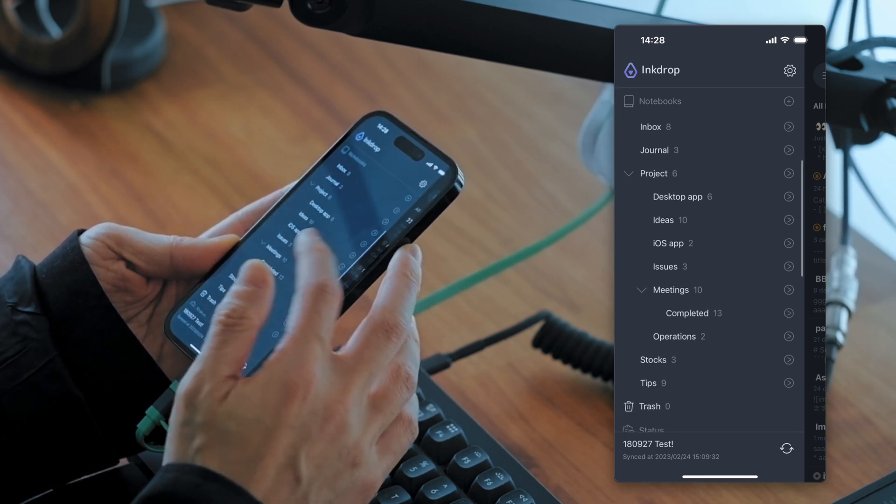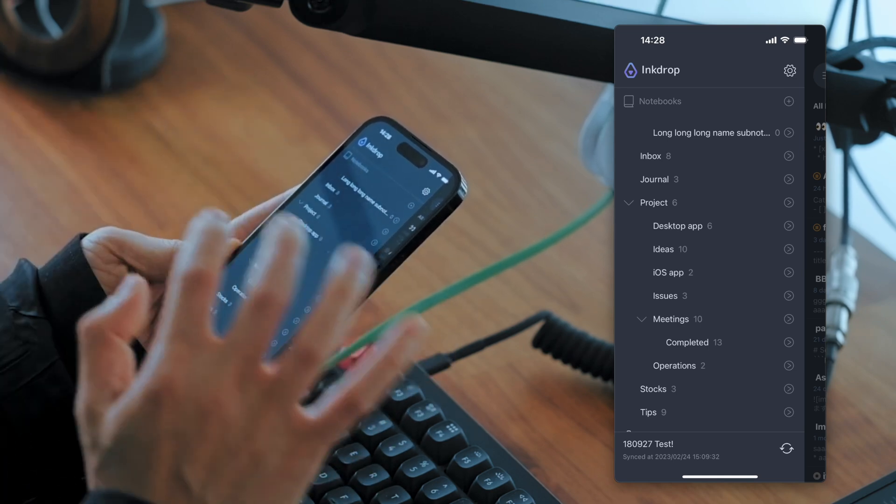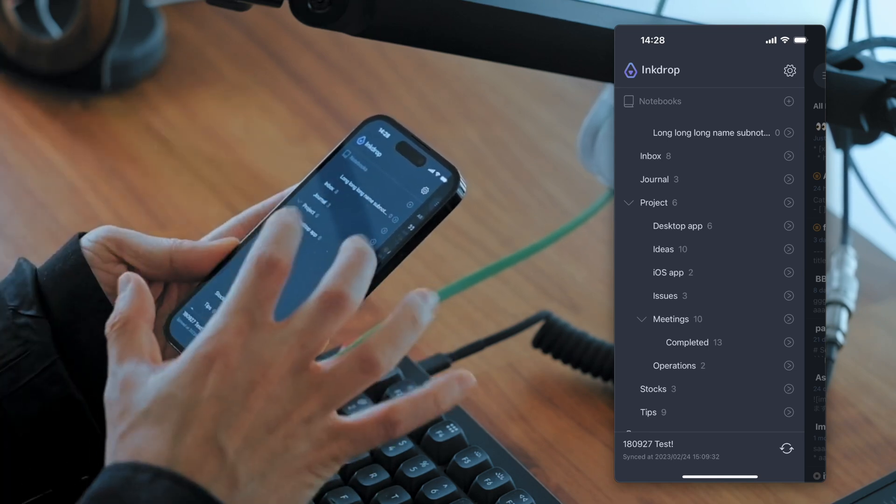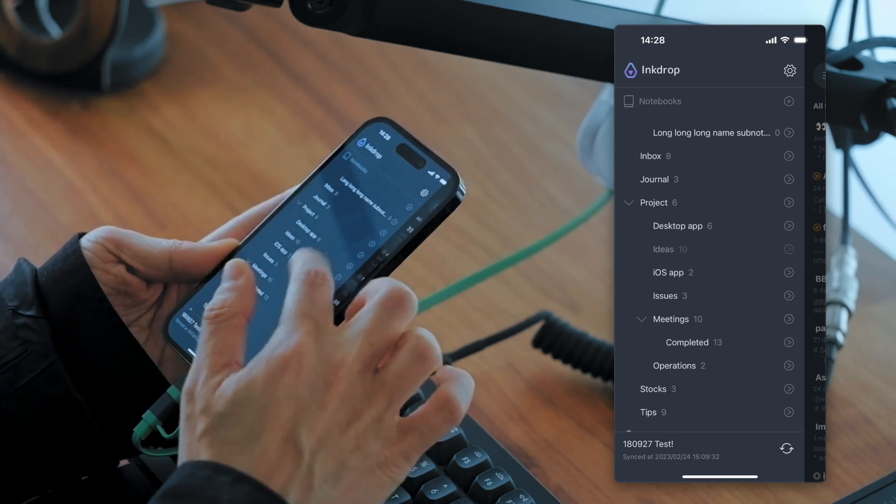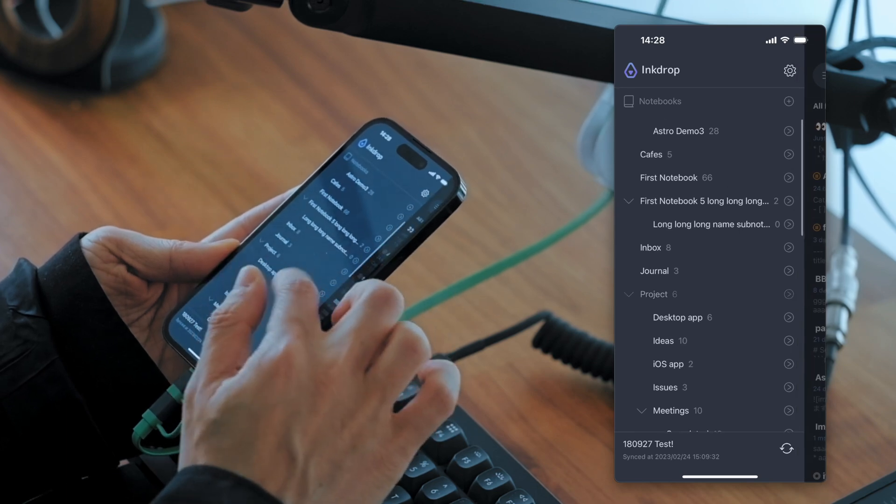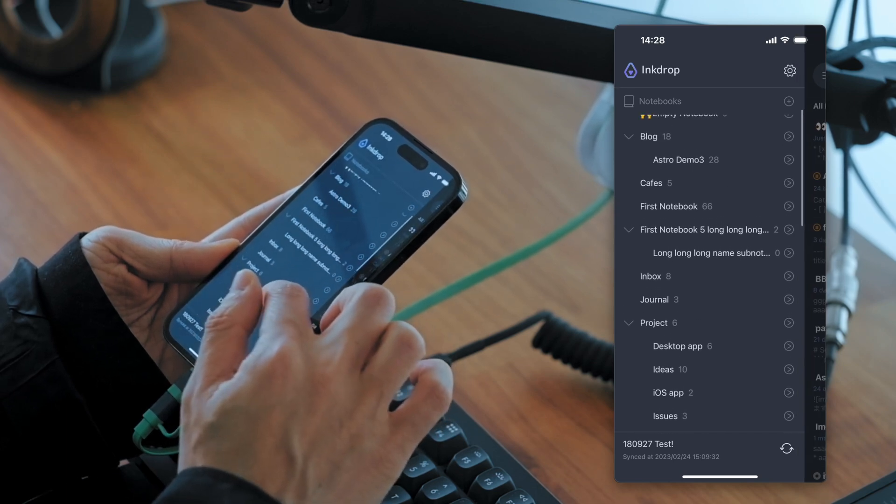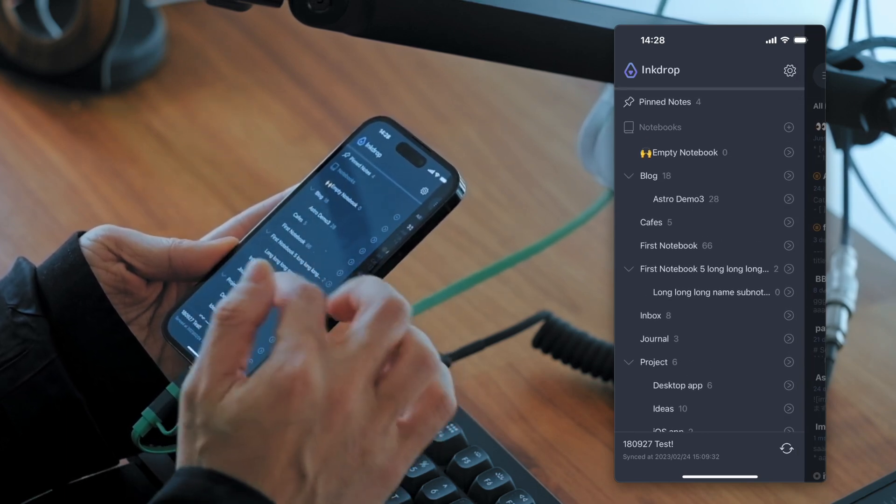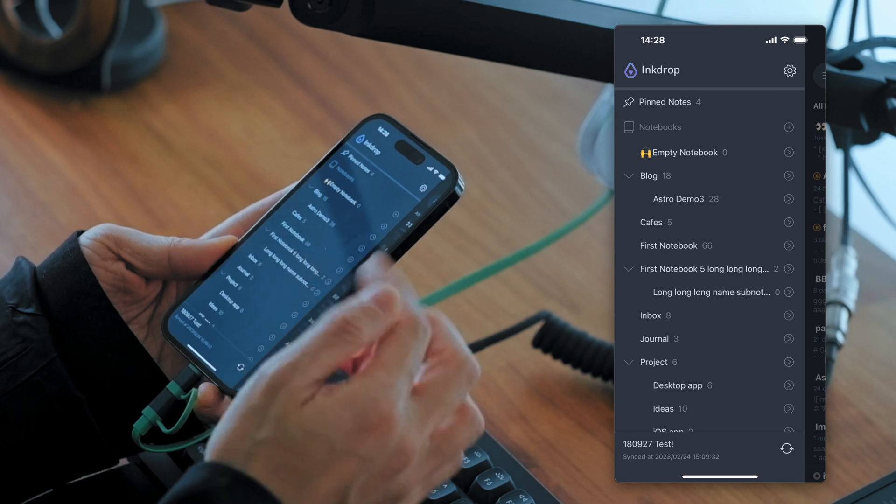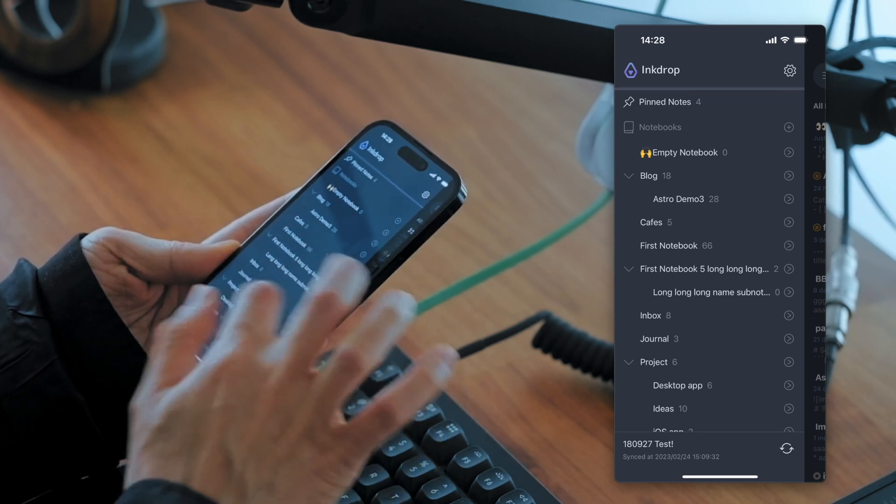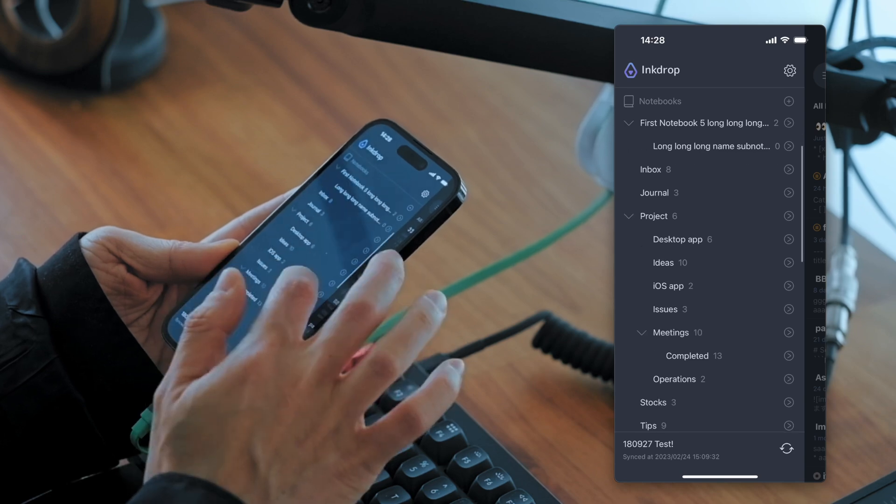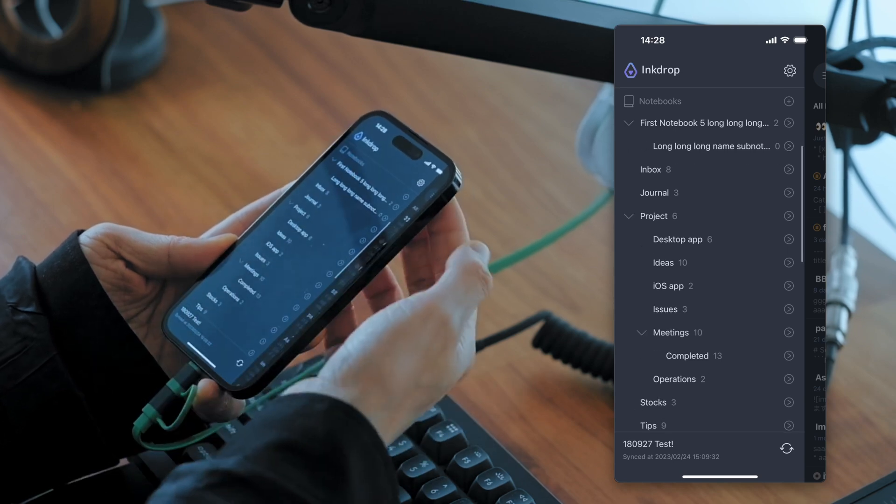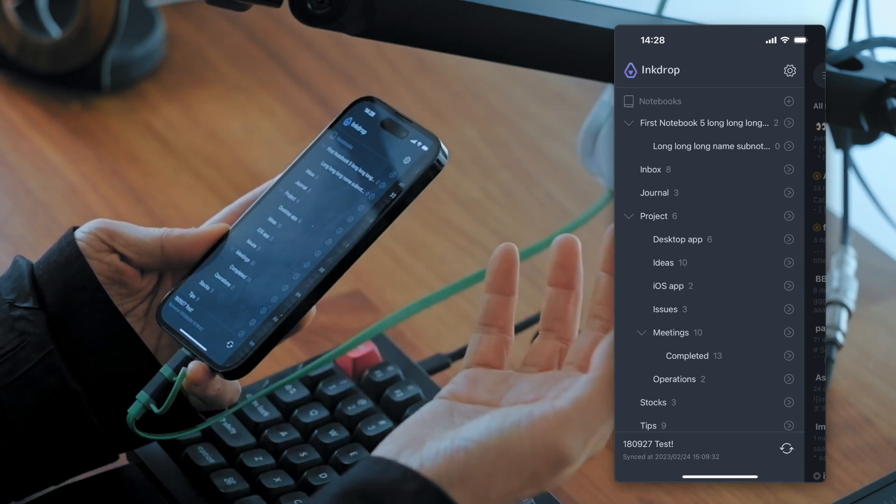And so you may want to focus on this project, and you don't want to see any notes and notebooks and tags not related to this project.